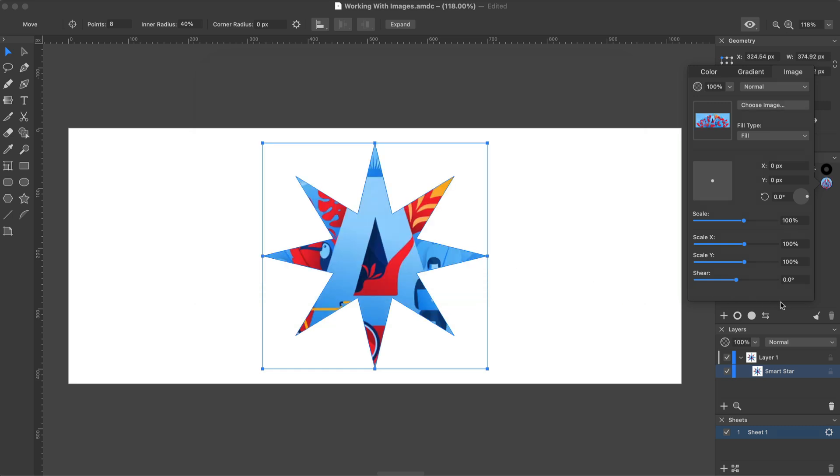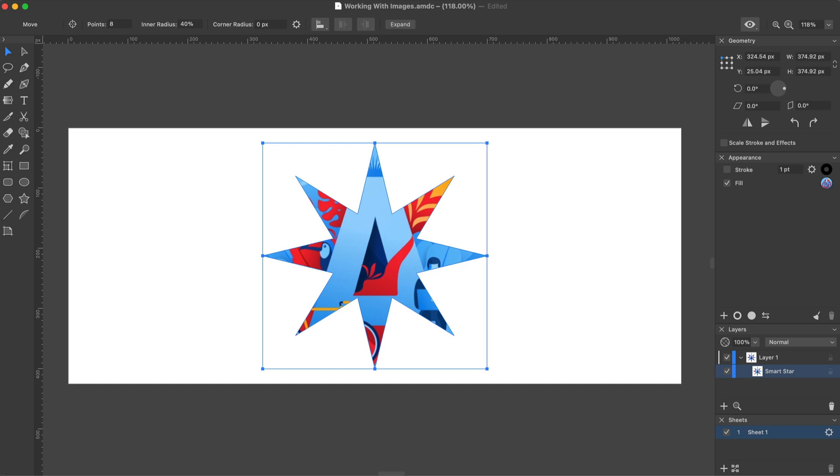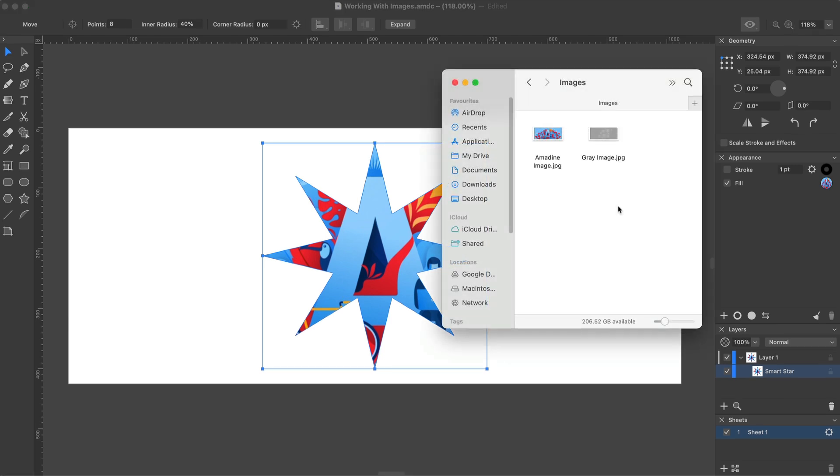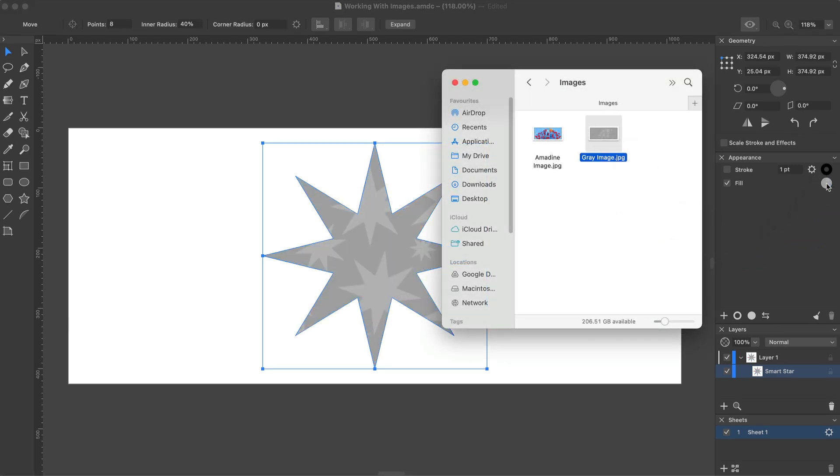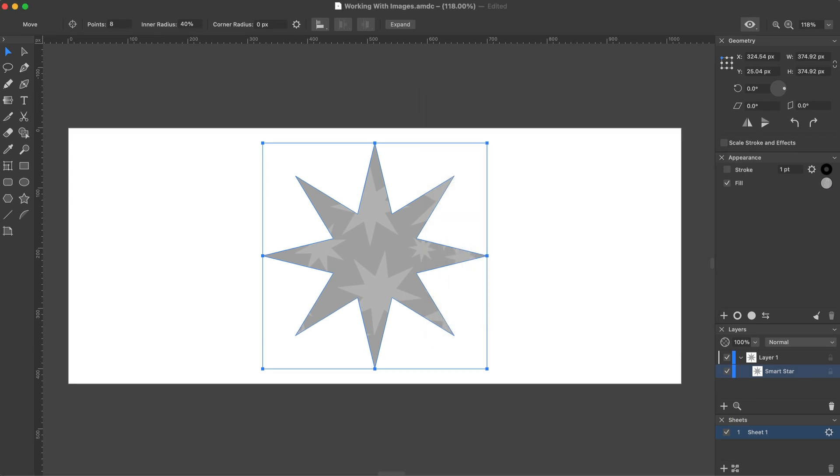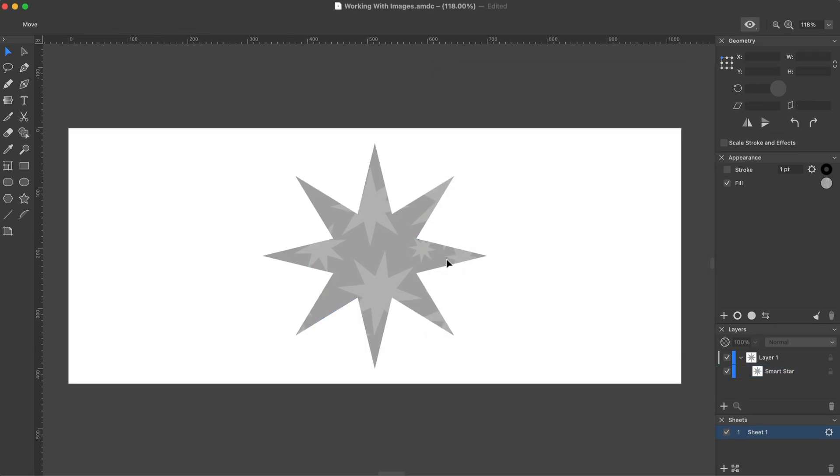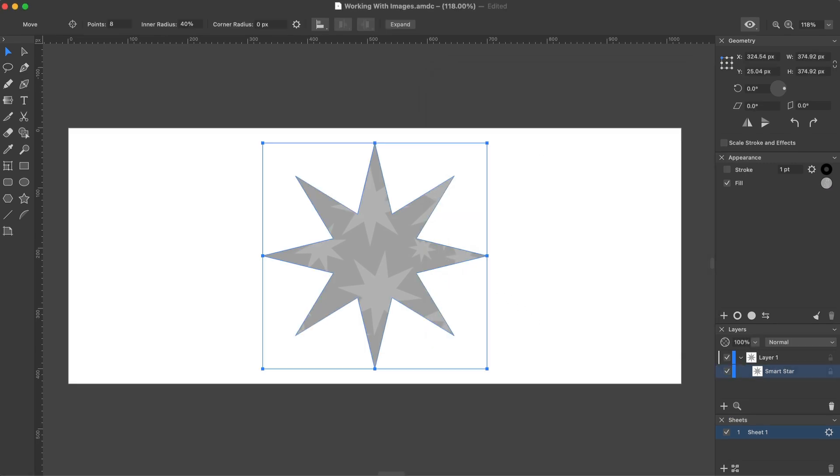To insert an image with the default settings, simply drag it onto the Fill circle in the panel. Just don't forget to select the object before doing that.